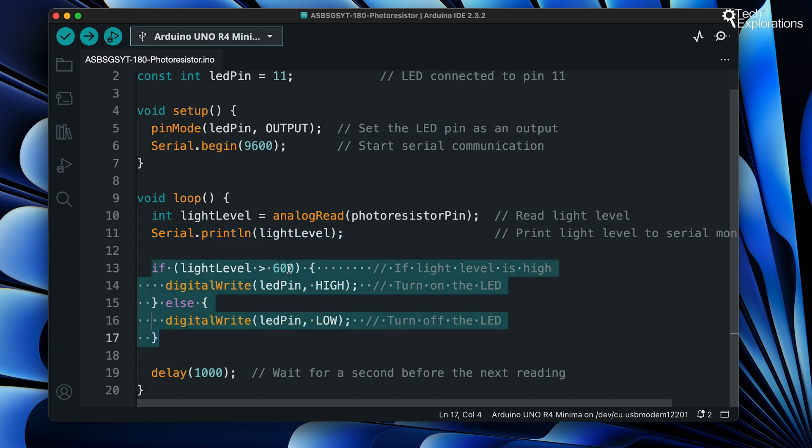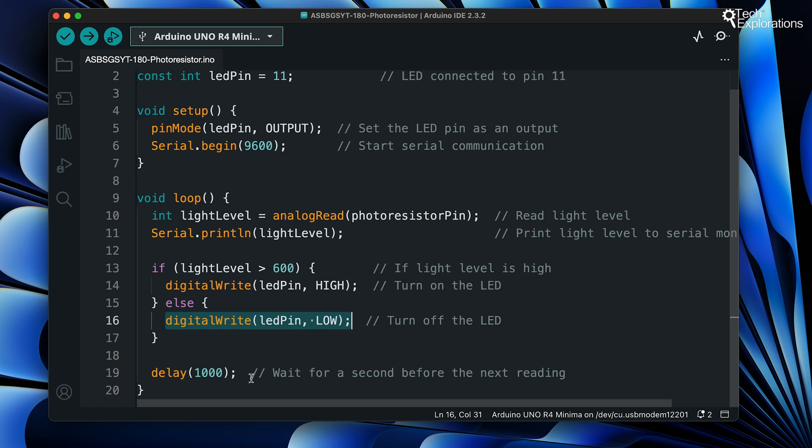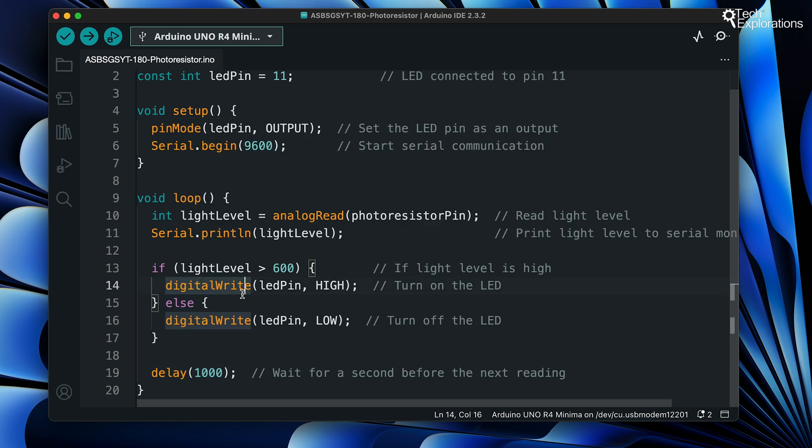The IF function checks if the light level is above a threshold, which I've set to 600 in this case, and turns the LED on or off accordingly. Of course, you can change the threshold to whichever value you prefer. Finally, a short delay prevents overwhelming the serial monitor and gives a clear reading every one second.